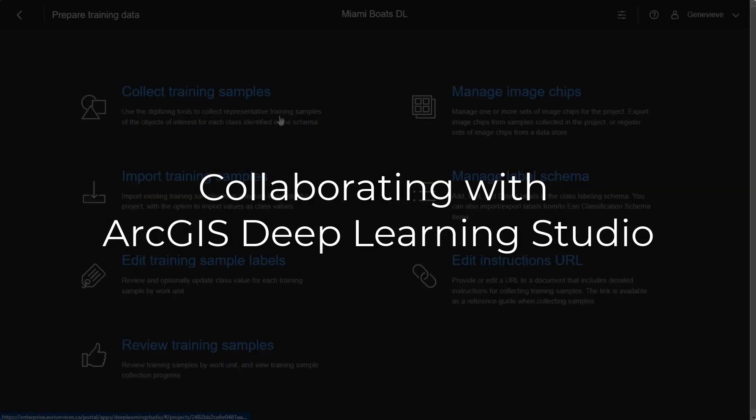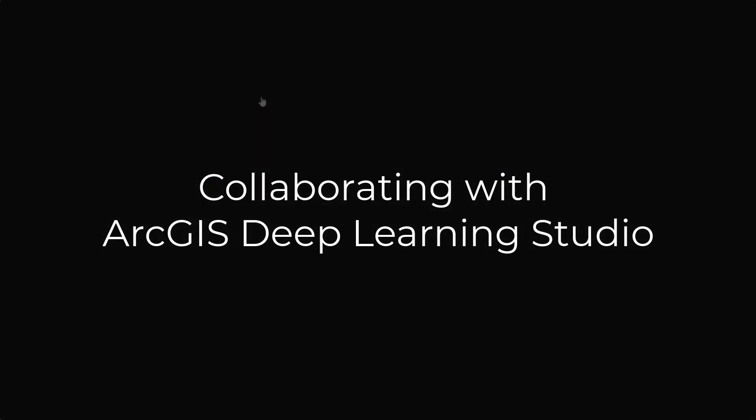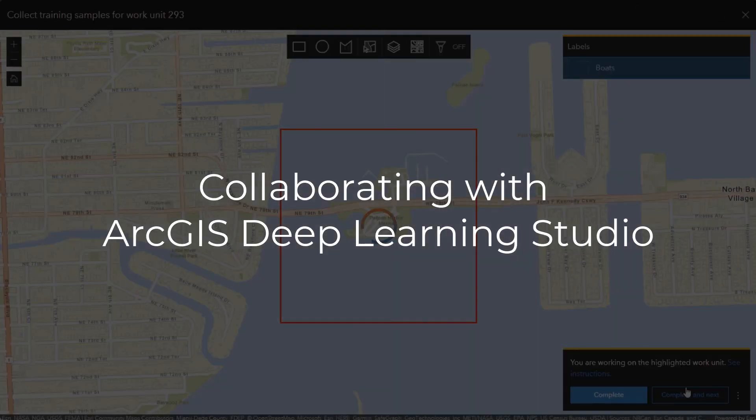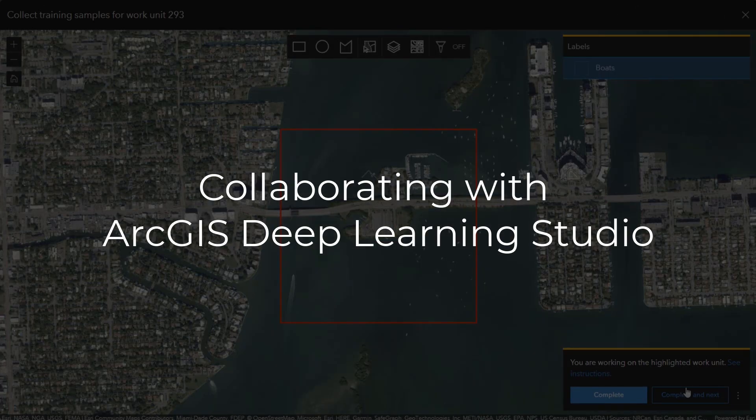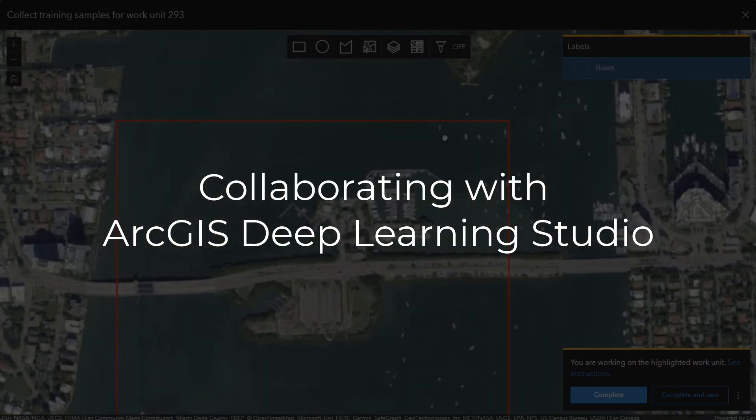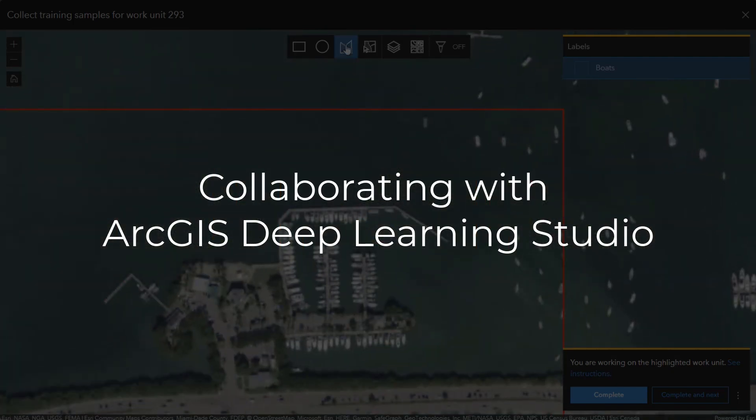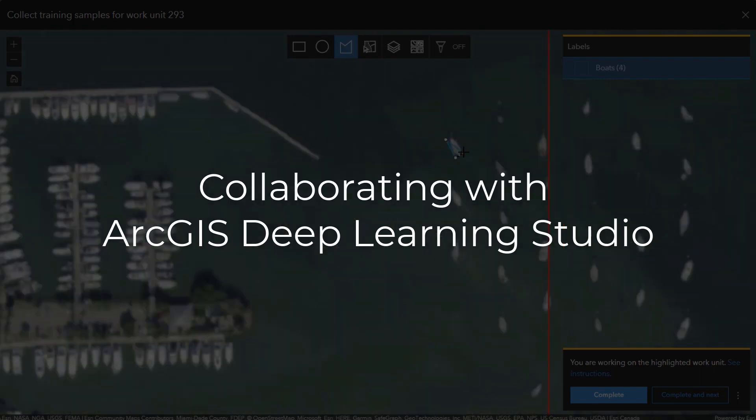Hi, I'm Genevieve, a Technical Solutions Specialist from Esri Canada, and I'm going to be going over how you can collaborate with members of your ArcGIS organization to collect training samples for deep learning with ArcGIS Deep Learning Studio.